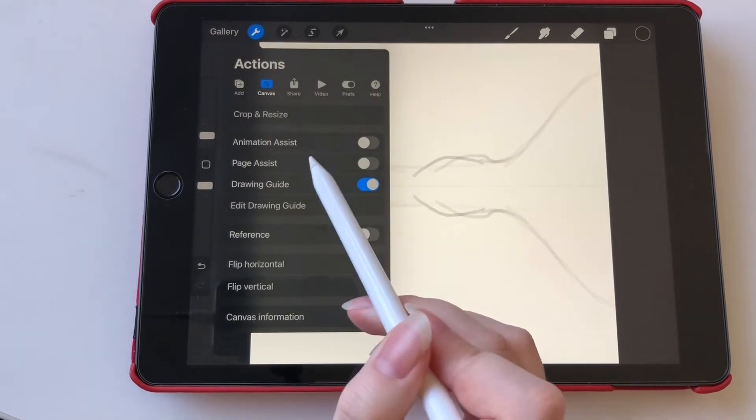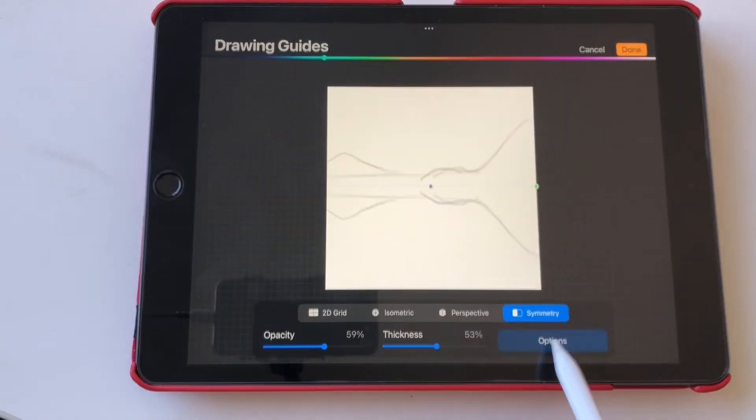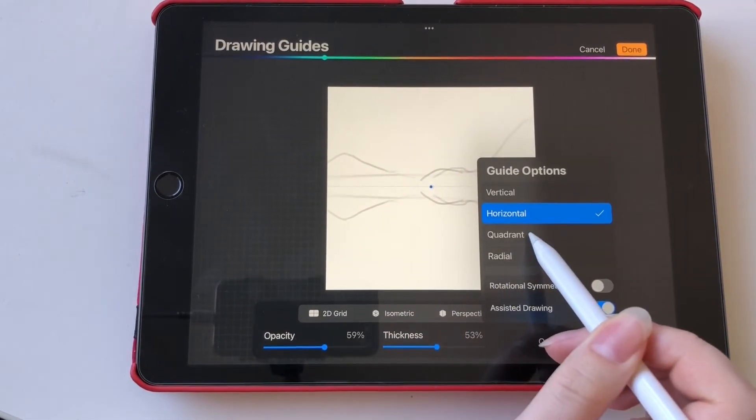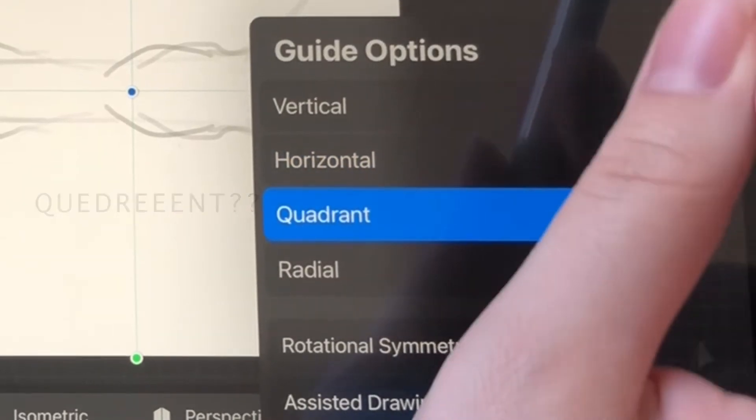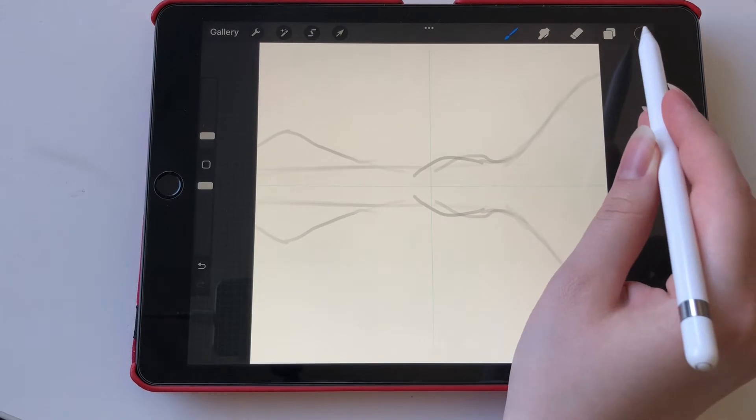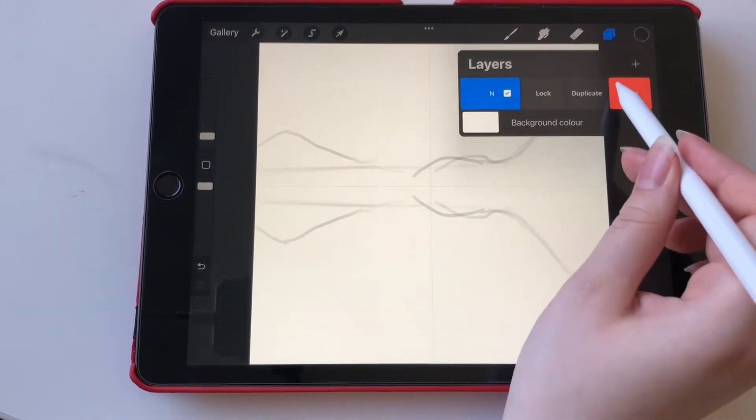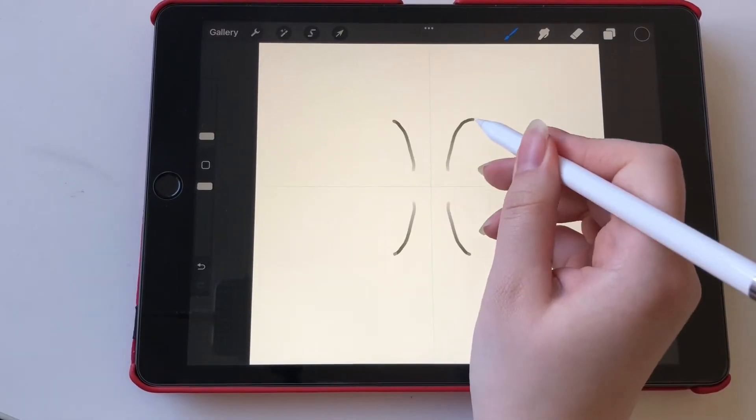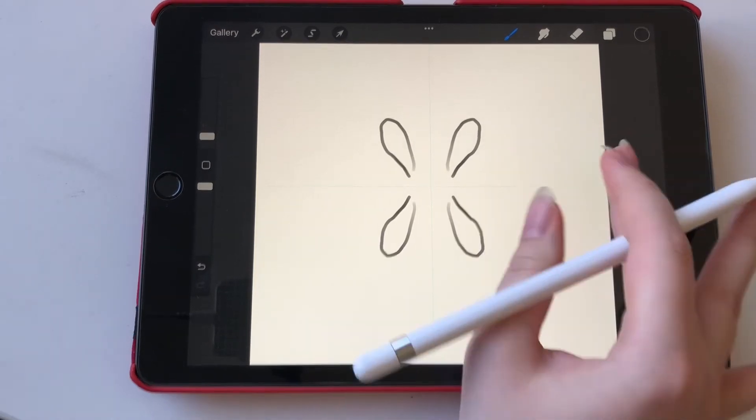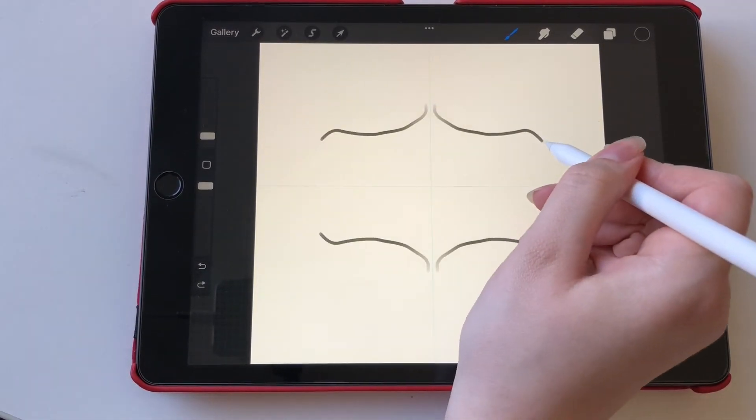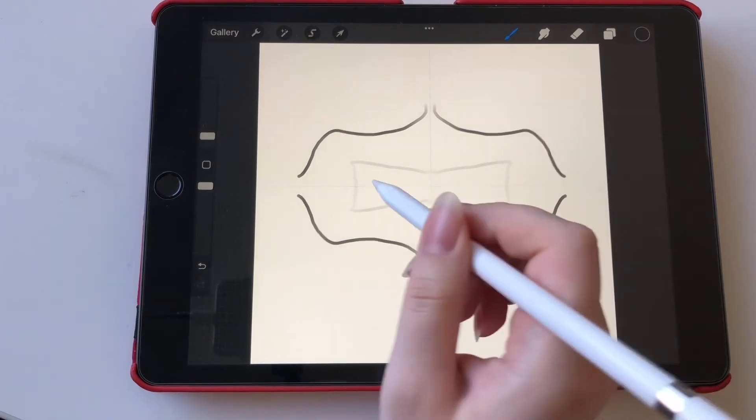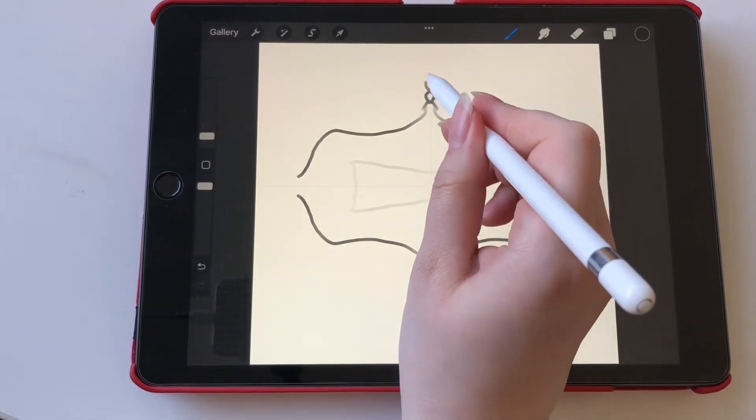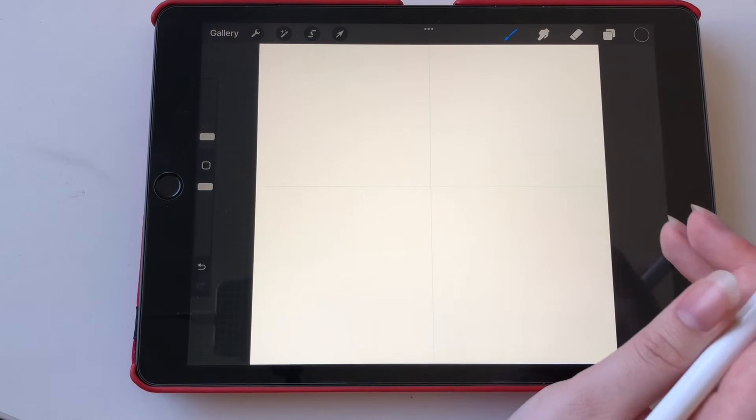If we go back to the edit drawing guide option and click on options and then we can click on this one, Quadrant maybe, and click on done, then we have four sections instead of two. So now it mirrors in four ways. So this can be really cool if you want to make label designs or if you want to make some decor pieces.